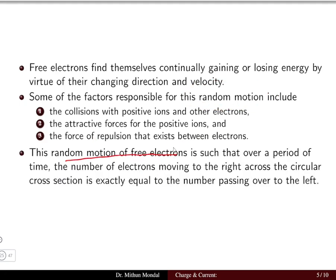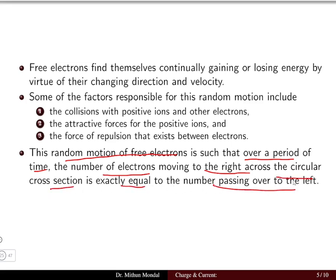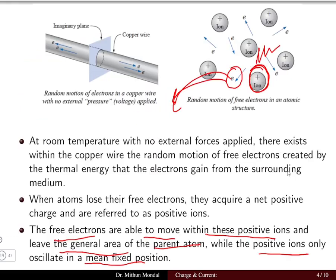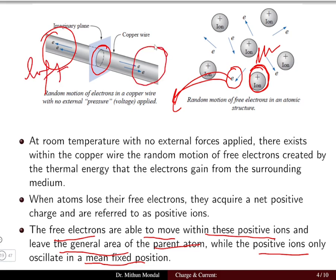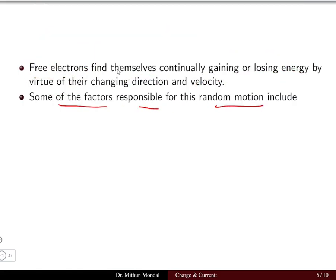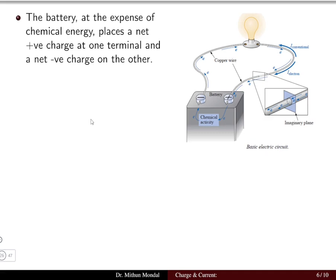This random motion of free electrons is such that over a period of time the number of electrons moving to the right across the circular cross-section is exactly equal to the number passing to the left. Now let us understand how these electrons can achieve a definite flow in one direction.